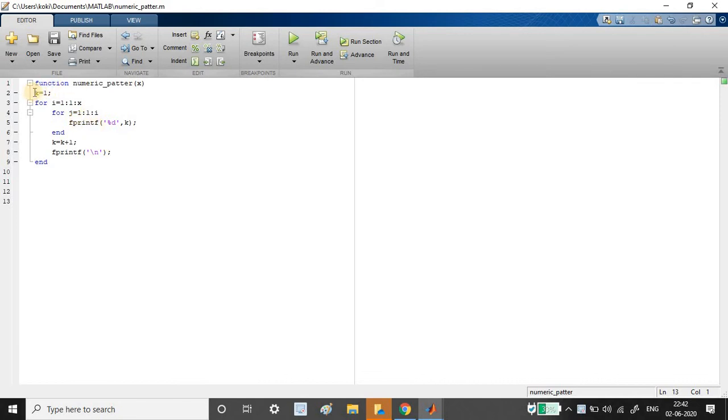So the thing is we are just initializing k equal to the variable to 1 and just we are incrementing. That is the difference here. So rest everything is same. That's all for the program.